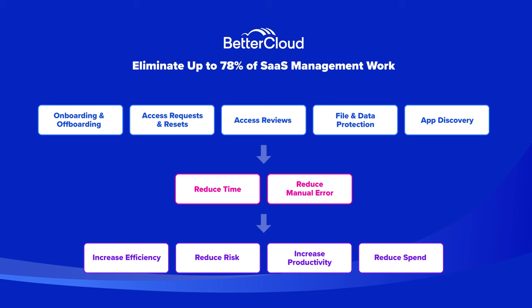Onboarding and offboarding of users, mid-lifecycle access requests and resets, access reviews, file and data protection, and application discovery.